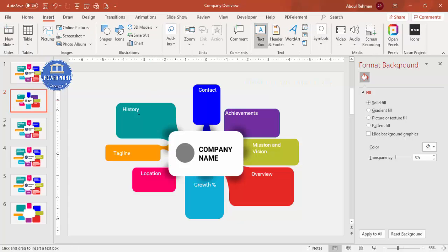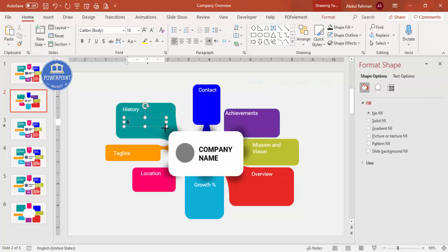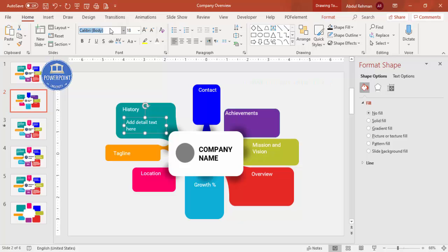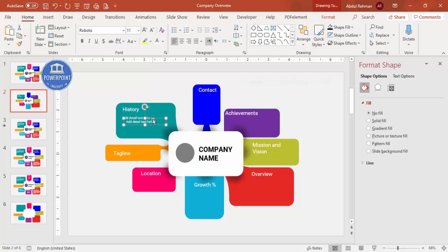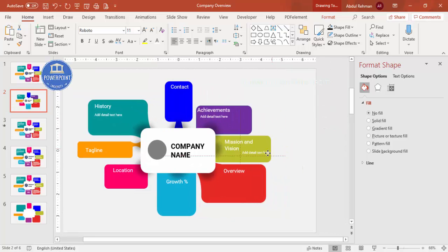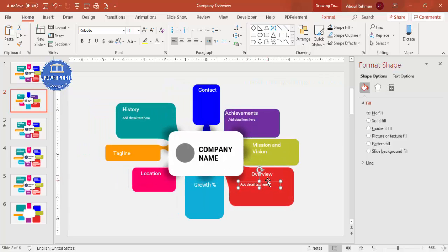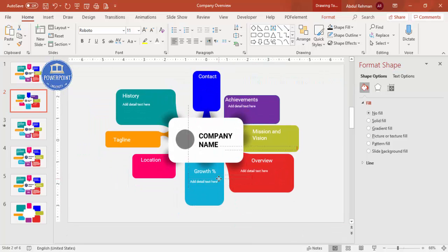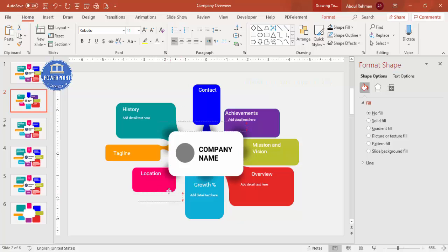For each text box, set the font color to white, choose Roboto, reduce the font size as needed, and press Ctrl+D to copy it to each section that requires detail text. The slide content is now complete.